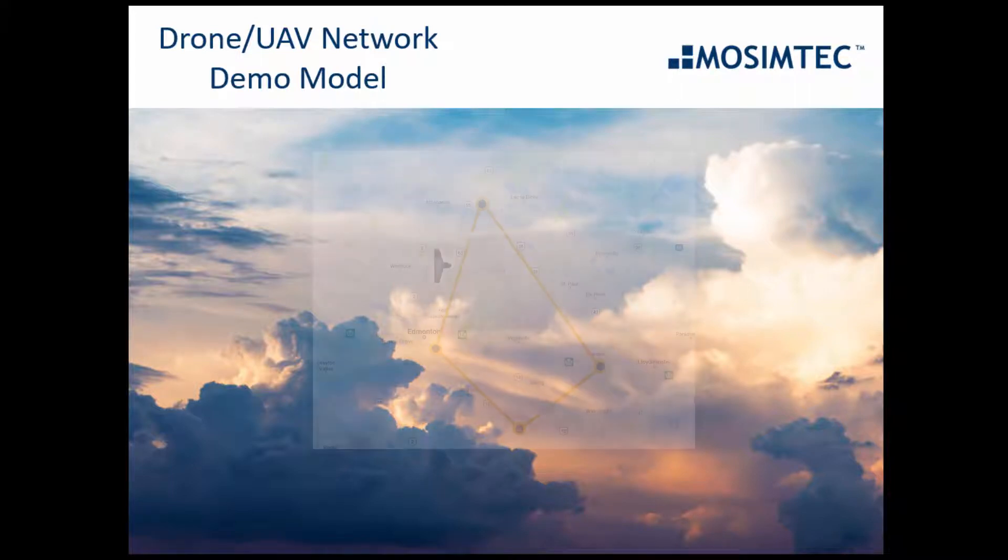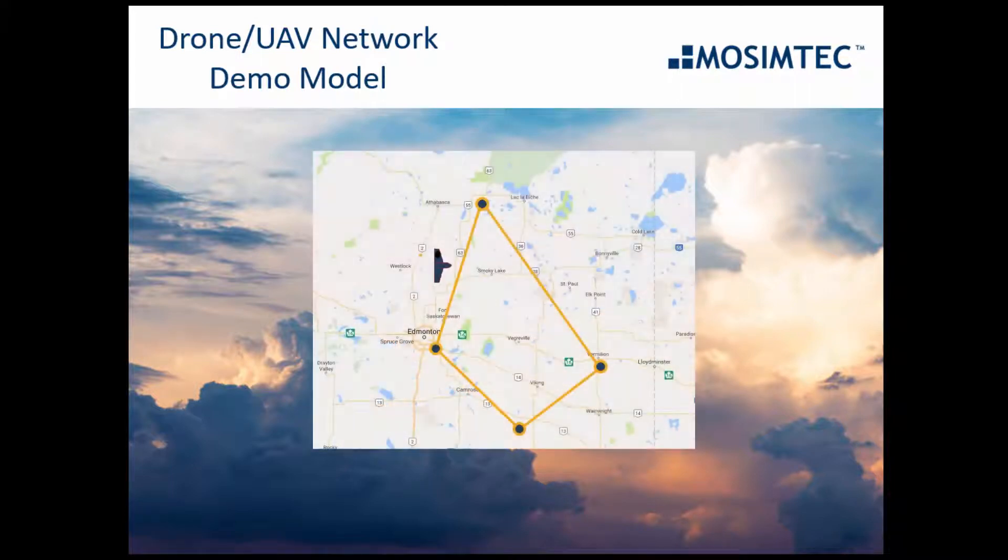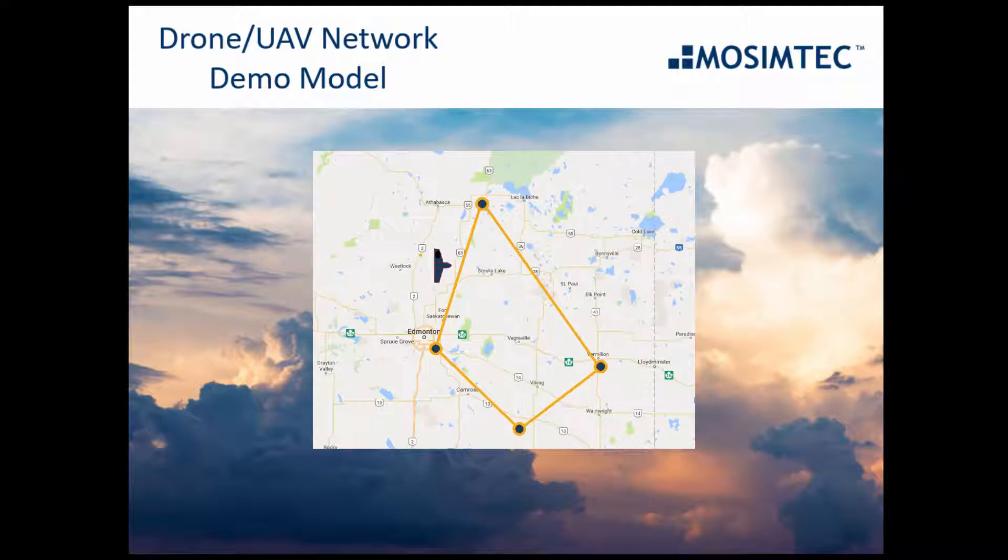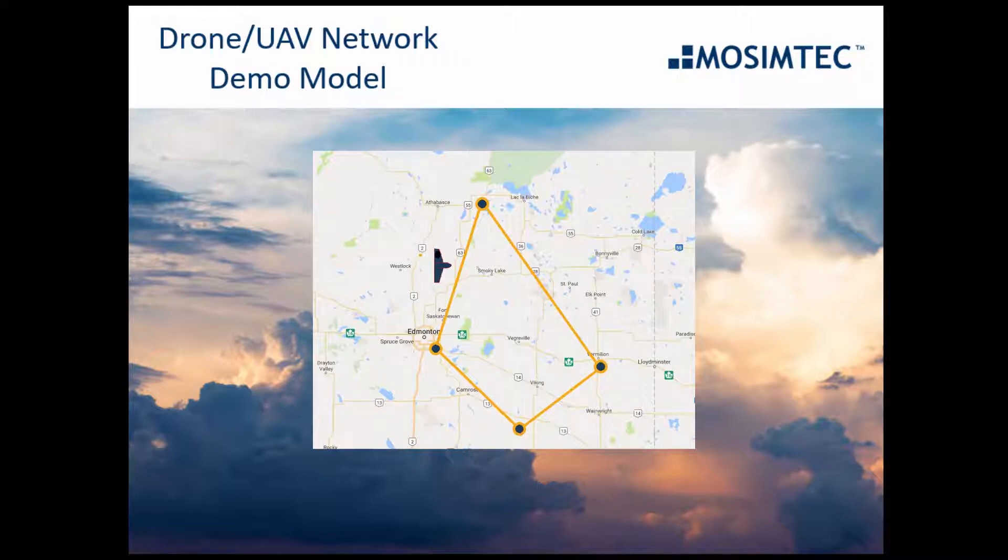This simulation model represents an aerial drone network of unmanned aerial vehicles, or UAVs, their charging or delivery stations, and segments they might travel on.